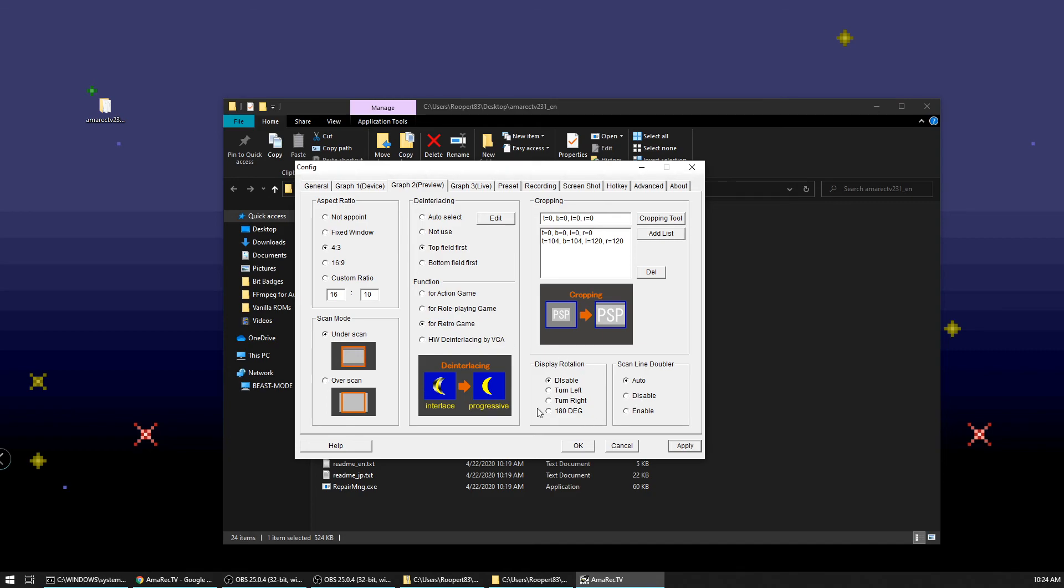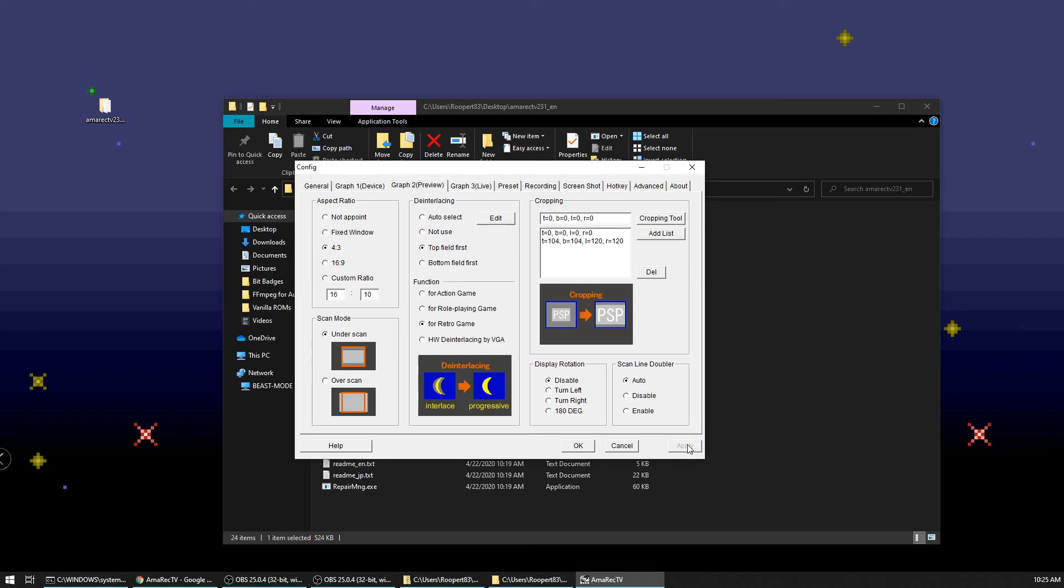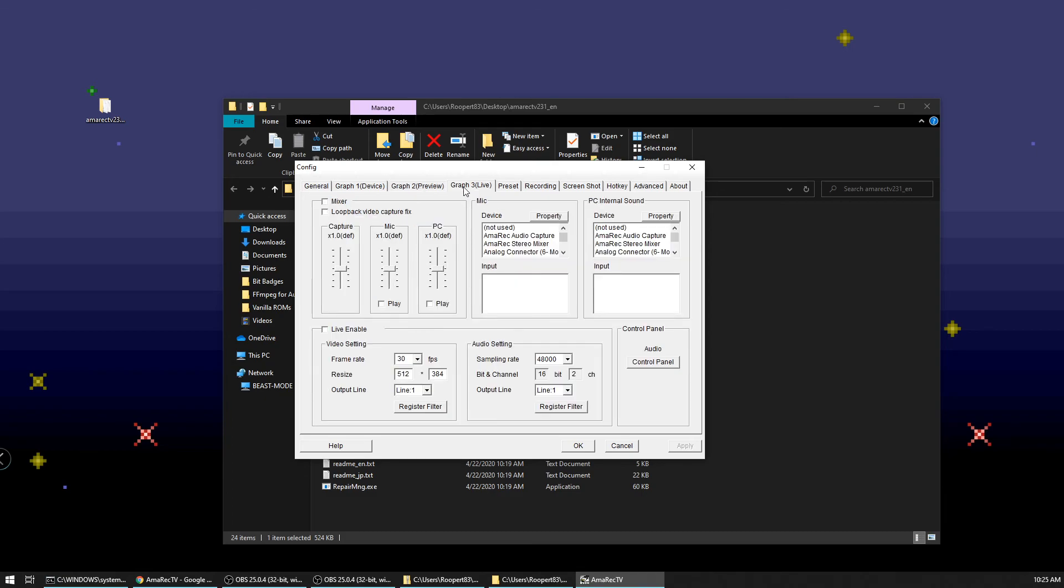Sometimes playing around these settings and changing those will give you different results. Some settings may work a little better for you. Maybe not. These are the ones that work pretty well for me, but that's not always consistent across everyone's devices. Display rotation. We don't want to do that scan line doubler. I don't really notice a lot of difference with that either enabling or disabling that. So you can play around with that if you wish and we'll hit apply and we'll go to graph three.